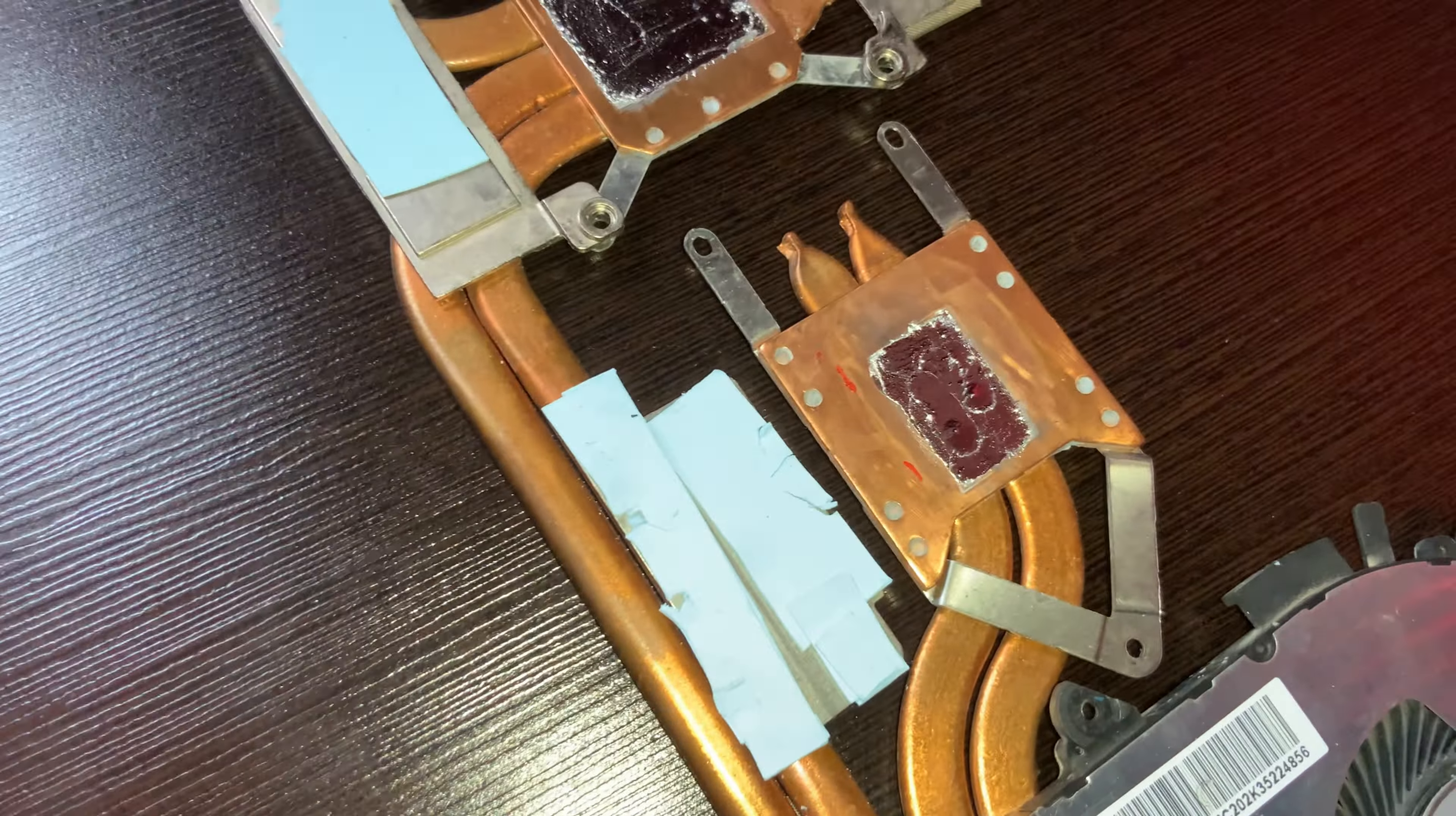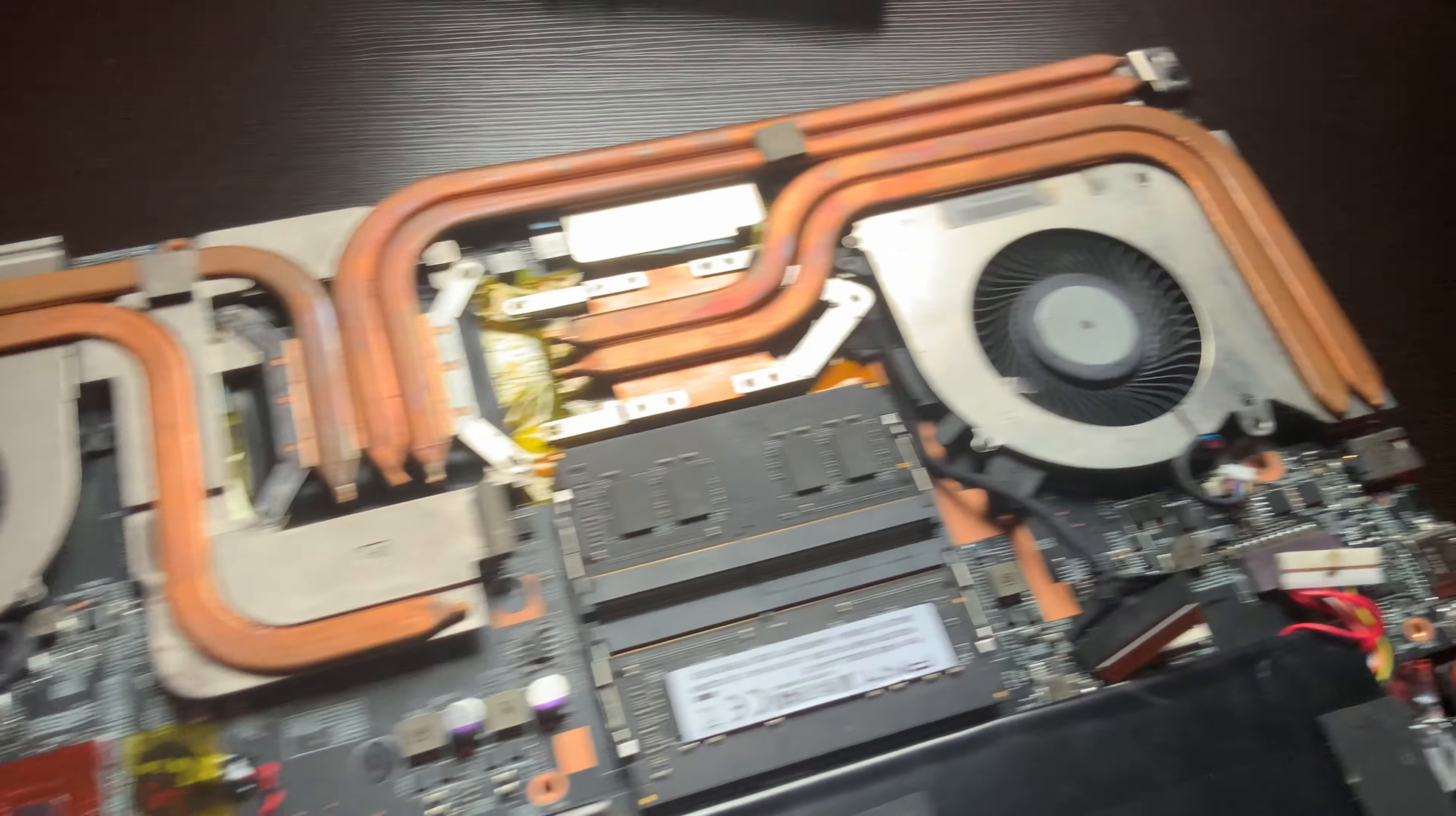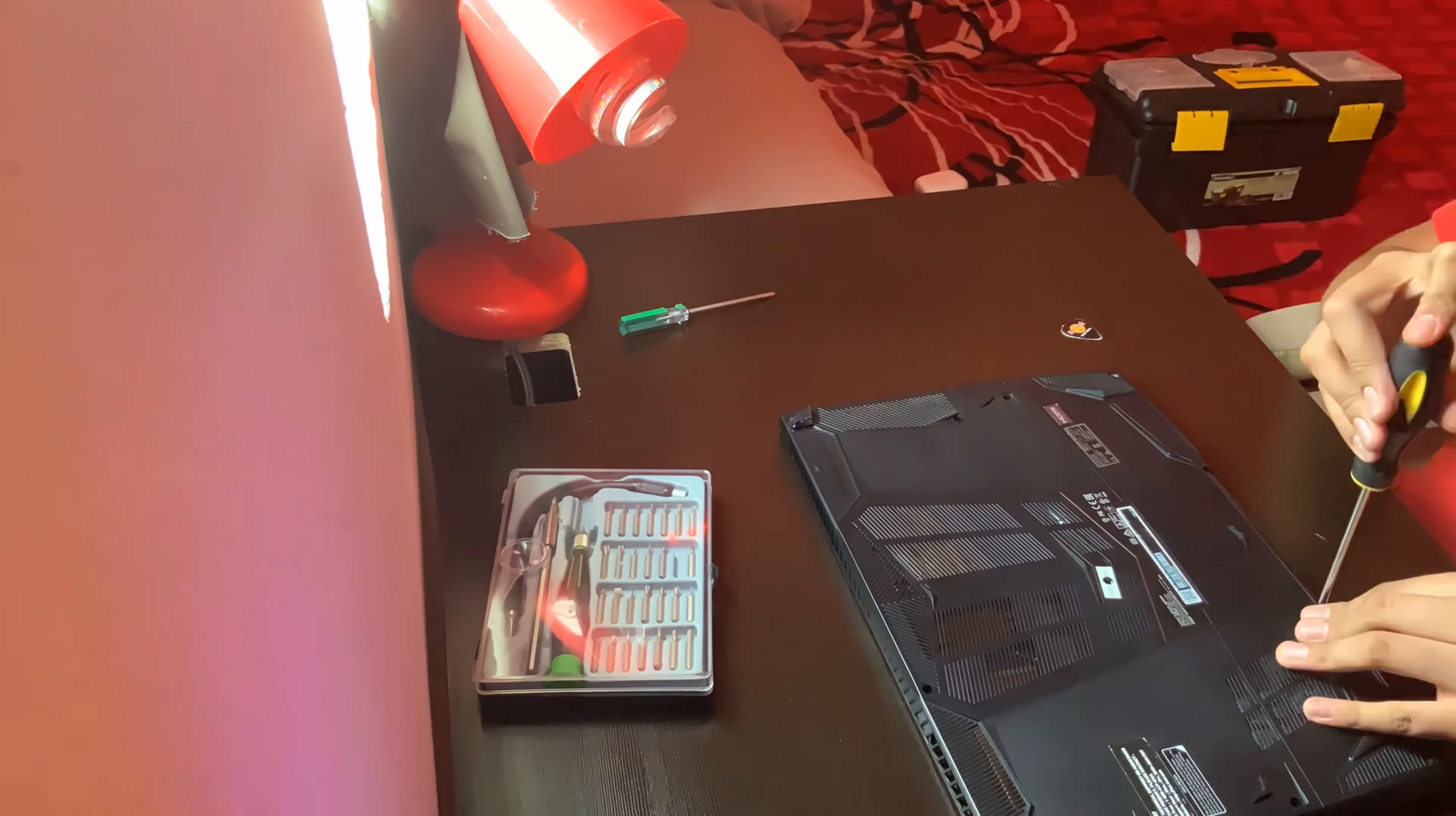So I went ahead and put a little bit more liquid metal and spread the one that was already there. At first I expected it to be a mess because even though I prepared myself enough, I was prepared to clean up the mess. But it wasn't that bad and I was overall really satisfied with the way all this came out.